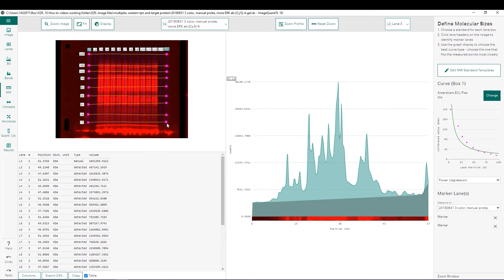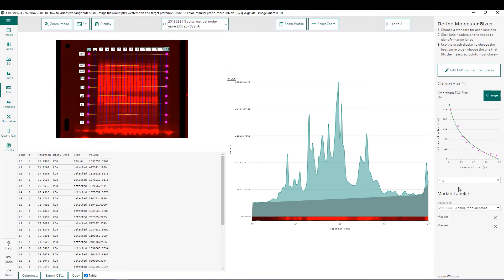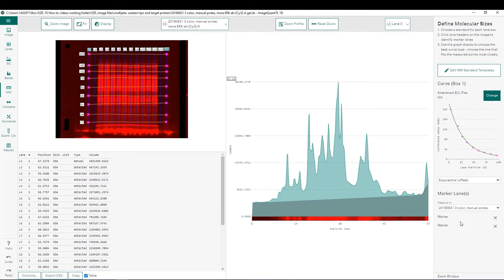Once you have all of your bands defined, we can look at the curve fit on the far right. We can see that the recommended power regression curve is not the best fit. From the pull-down menu, we have many different curve types to choose from. I typically recommend using the curve fit that best fits your data — in this case, we'll use the exponential offset. We can now see that our curve fit has been applied to all bands of interest, and the molecular weights of all bands are shown in the results window below.